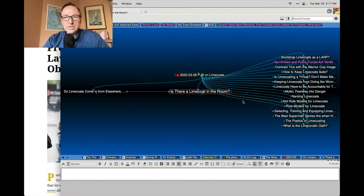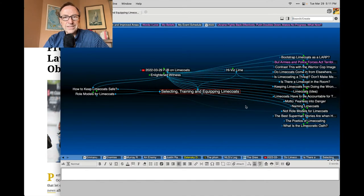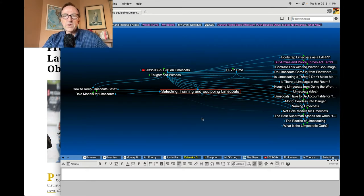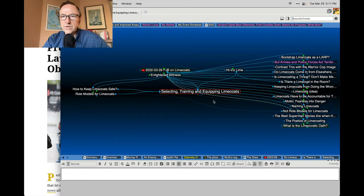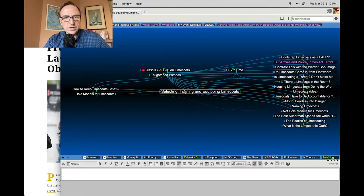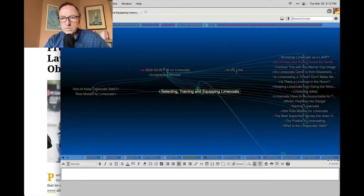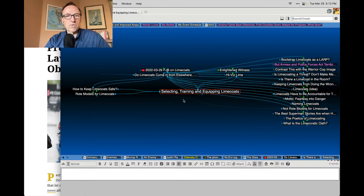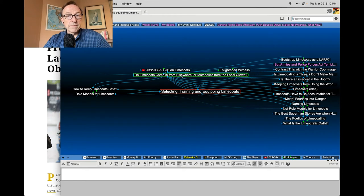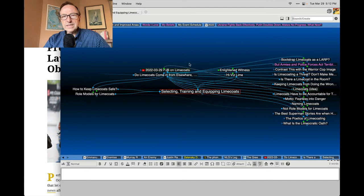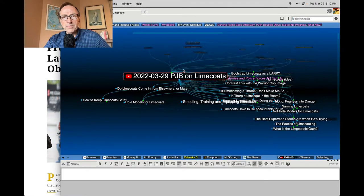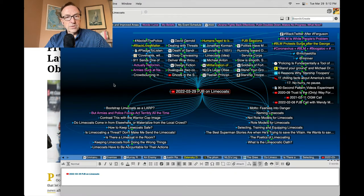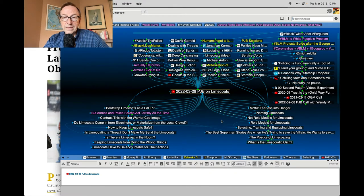There's this whole question about how do you select, train or equip lime coats. Let me connect that to the question of do lime coats come in from elsewhere or are they materializing from the crowd? Really the question winds up being how do you get people to become lime coats on their own? And what is the training there?